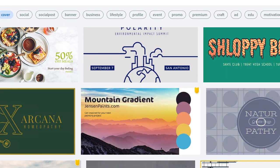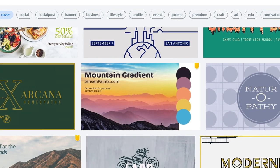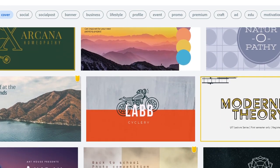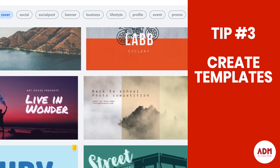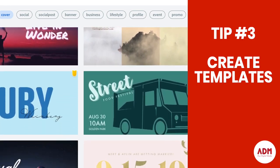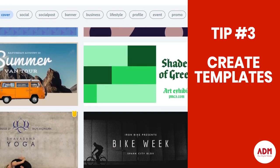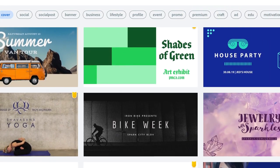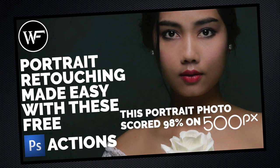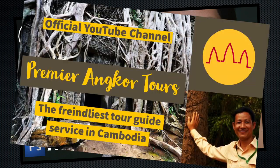A good way to go is to create templates. Templates will save you a huge amount of time. We use templates across all the brands that we represent and they do save us an enormous amount of time. It also helps keep consistency across the brand.